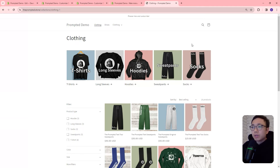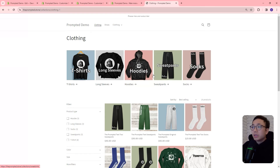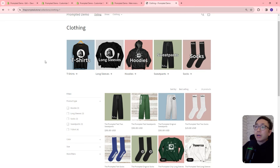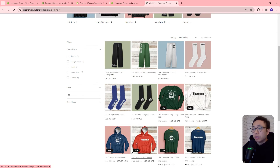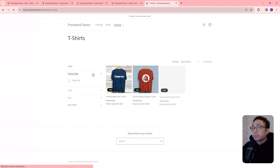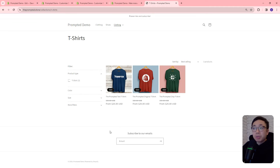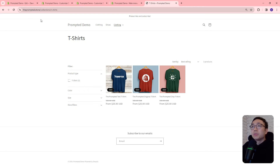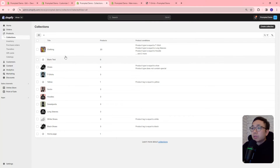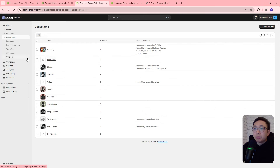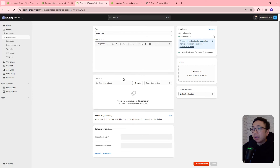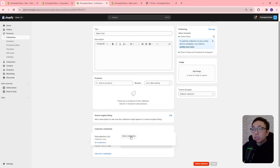There are a few different ways we can present our collections. The first way is what we're looking at now — subcollections up top and products underneath. In other cases if we visit a different collection, we may not have any subcollections up top and just the products. And there could be a third option where we're only showing the subcollections and no products. So let's take a look at that third option. We're back on our list of collections in the Shopify admin, and we're going to take a look at this blank test collection — it's a new collection with no products and no subcollections.